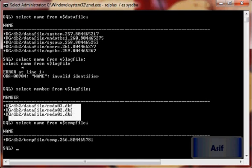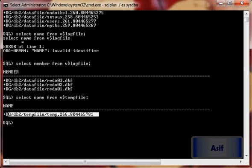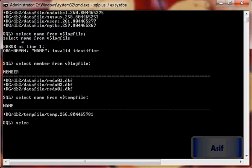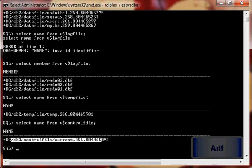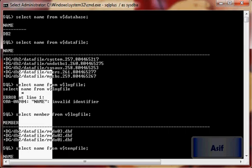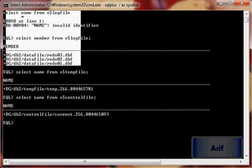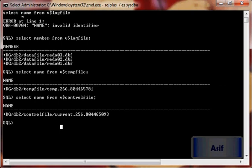These are the redo log files, this is our temporary file, and let me show you the control file also — this is our control file. So everything is on the ASM instance, everything is using the Automatic Storage Management storage mechanism. Let's get started and see how we can do it.